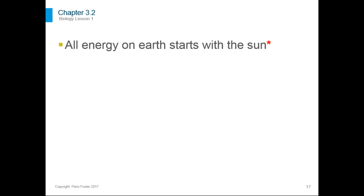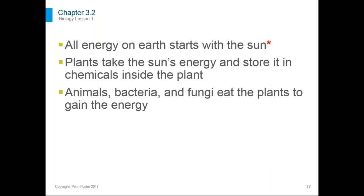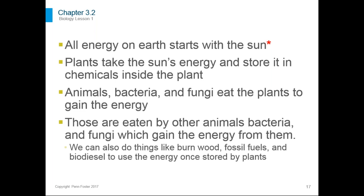We're moving on to lesson 3.2 — the flow of energy in the ecosystem. All energy on Earth starts with the sun, with one exception we'll discuss shortly. Plants take the sun's energy, go through photosynthesis, and store it in chemicals. Animals, bacteria, and fungi eat the plants and gain energy. Those organisms might be eaten by other animals, which gain energy from them. We can also use that energy in other ways — burning fossil fuels or biodiesel stores energy originally captured by plants.